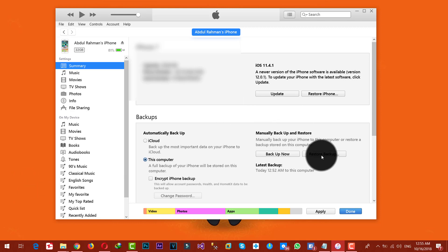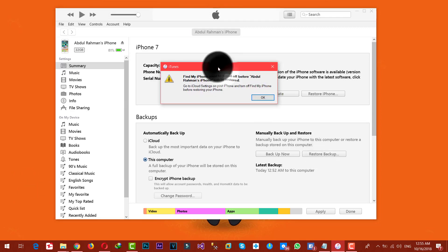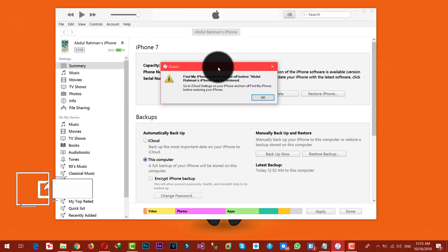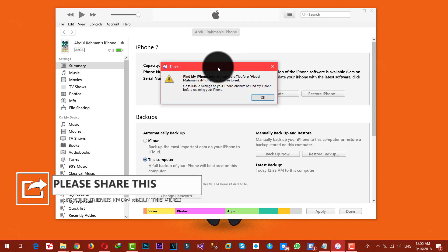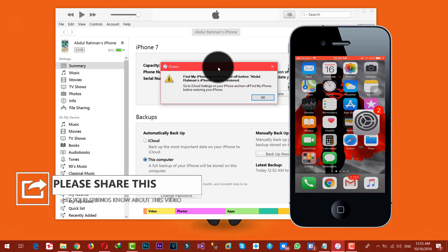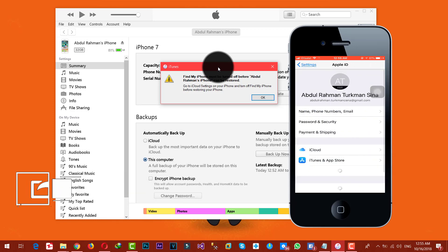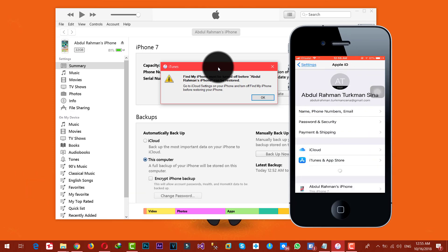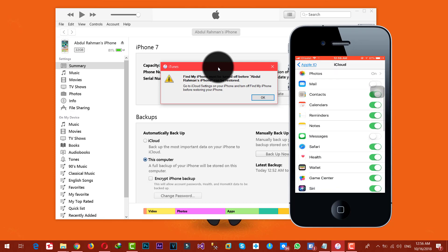In order to restore those backup files back to your iPhone, just click on 'Restore Backup.' It's going to ask you to turn off the Find My iPhone option on your iPhone.